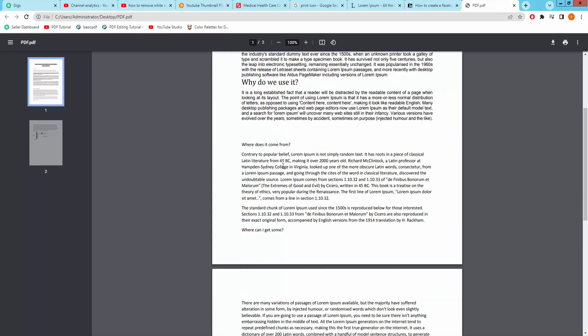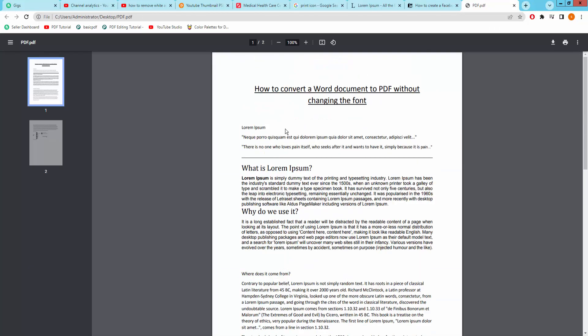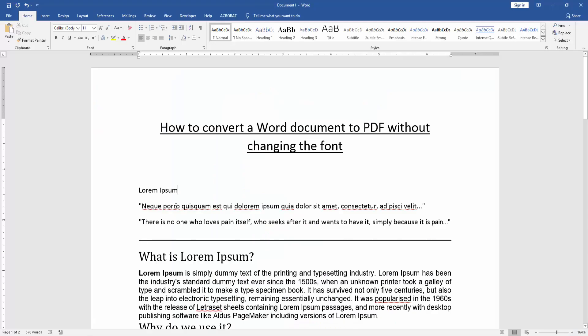Now we can see here these documents are converted to PDF very easily. I hope you enjoyed the video. Please like, comment, share and subscribe to my YouTube channel. Thanks for watching.